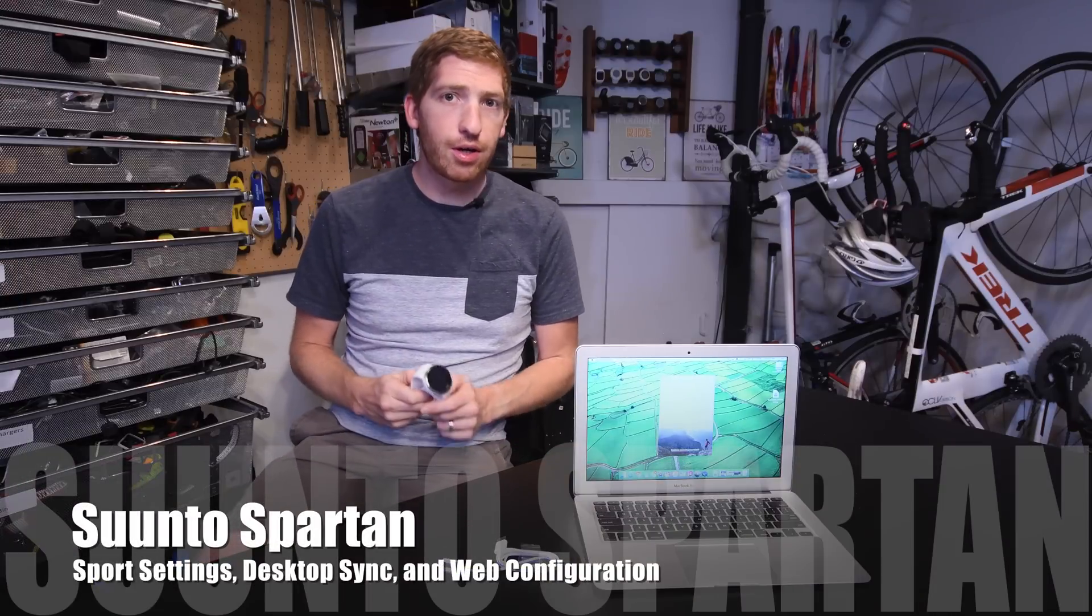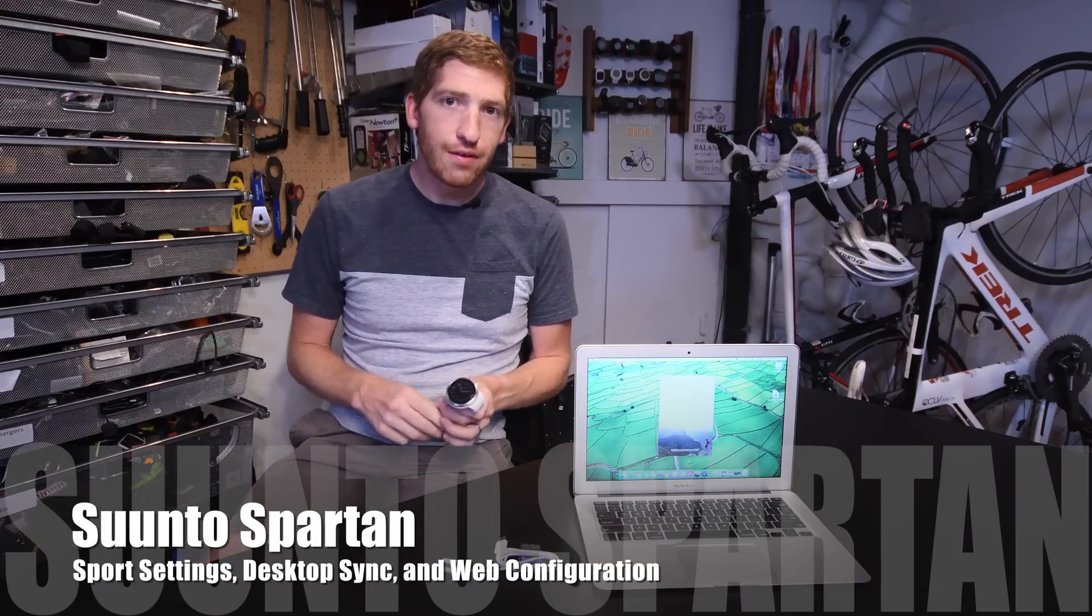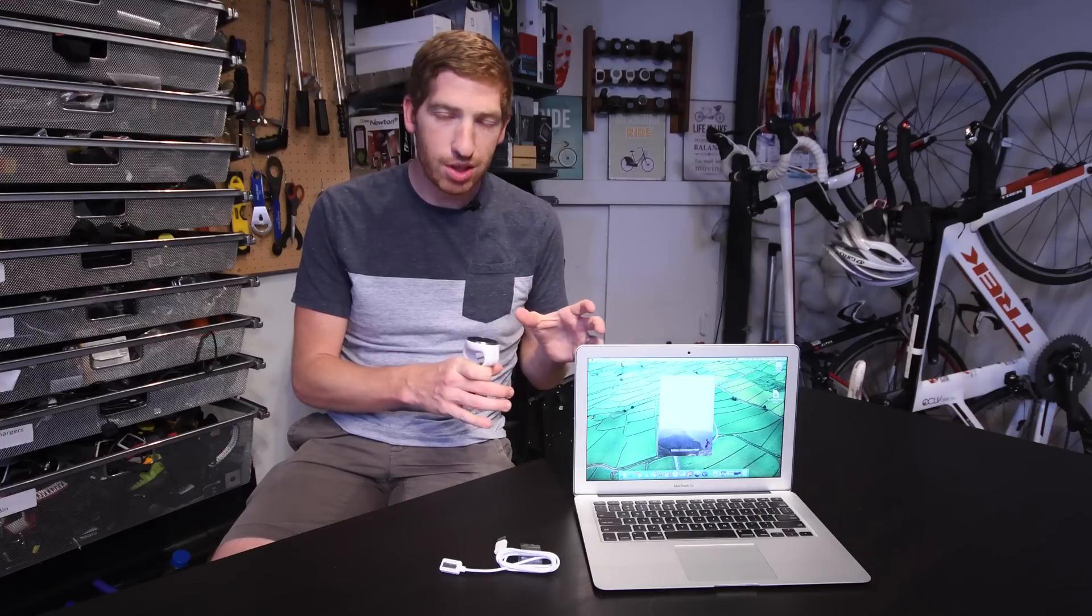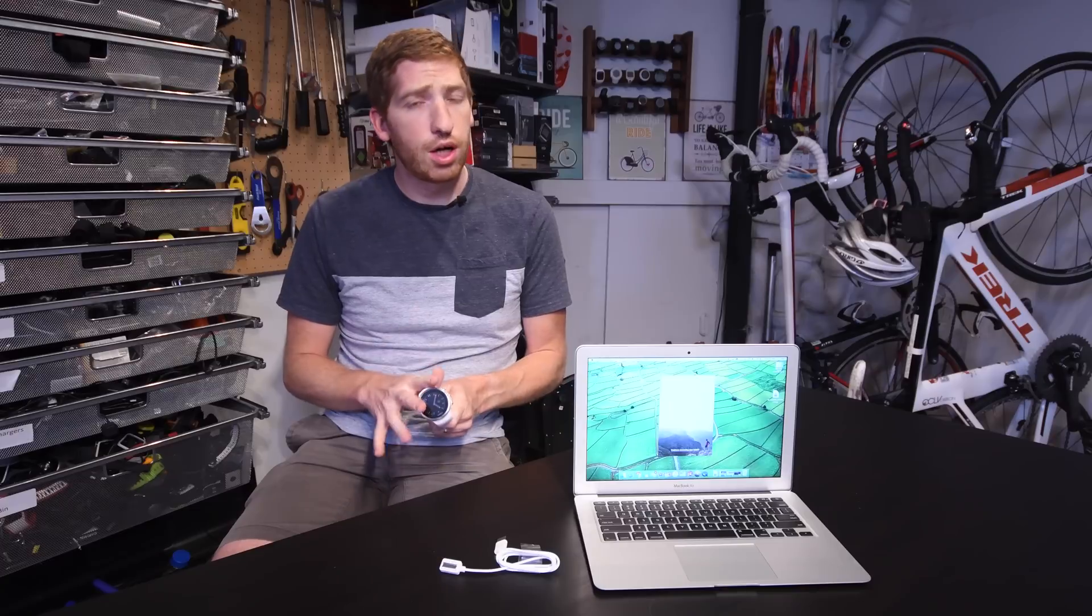Hey folks, Ray from DCRayMaker.com. Today I've got Suunto's latest watch, the Spartan Ultra here. I'm going to show you how it works with the desktop software in terms of using the web to configure the settings on your watch, as well as syncing your watch to the web and your computer.